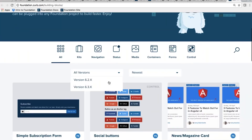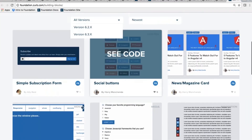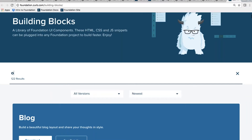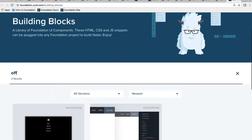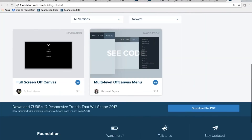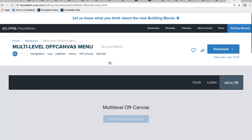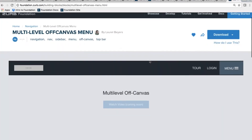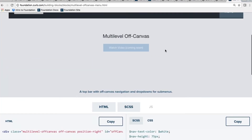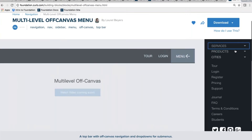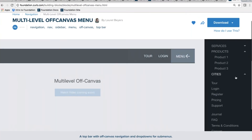You can manipulate off canvas in a number of different ways — you can have multiple layers of off canvas, and you can nest stuff inside of it. Another fun one I want to jump to real quick — and by the way, if nobody's shown you this site before, we recently relaunched it.